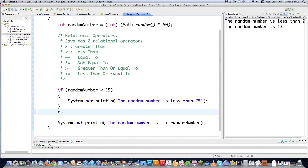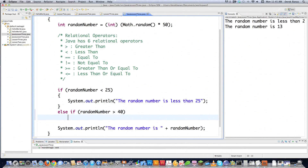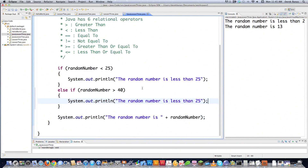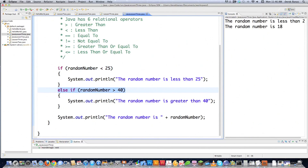We can add an else if to perform an additional check — for example, if the random number is greater than 40. If the first if statement is true, it won't go down to the else if. That's the point of else: if the first condition is true, it won't perform any other additional checks. So the random number was 18, which is less than 25, so the else if was skipped.